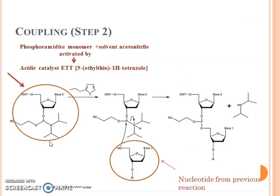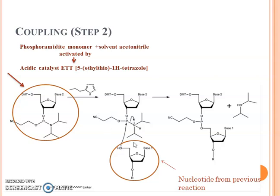In the coupling step, the nucleotide from the previous reaction gets attached to the incoming phosphoramidite monomer. This monomer, in the presence of the solvent acetonitrile, is activated by the acidic catalyst ETT. This catalyst activates the reaction and a phosphite triester is formed, which is protected by a cyanoethyl group.